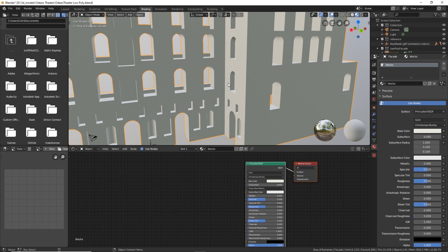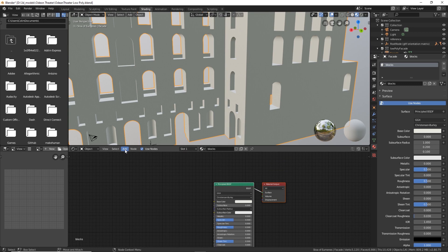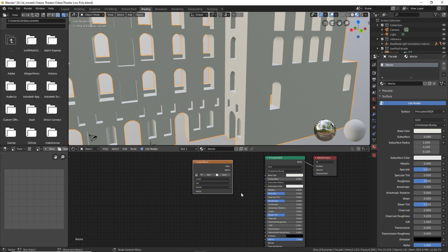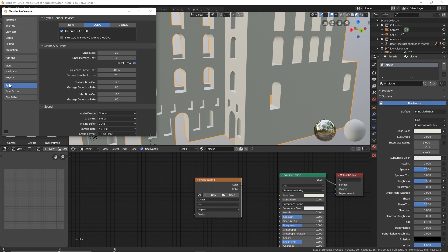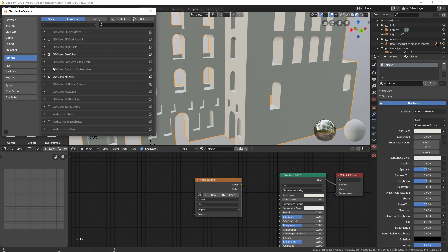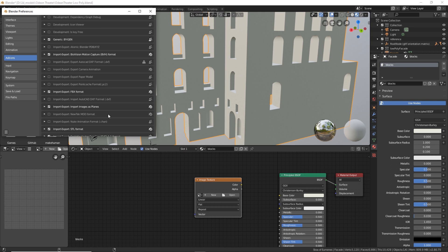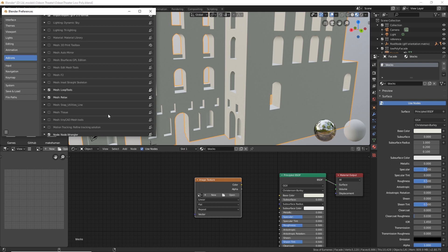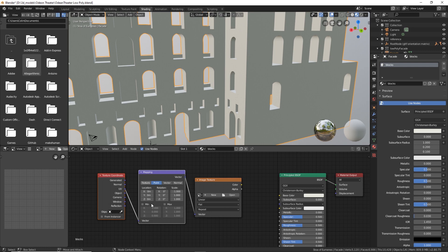Now go into shading. In 'blocks', for the Principled BSDF, we're going to add a texture — image texture, put that there. I've got Node Wrangler — if you look under Edit, Preferences, Add-ons, you can see the ones I have turned on. The one you want turned on to help with nodes is Node Wrangler. So if you don't have that turned on, make sure you do. What it does is when you select this image texture and hit control T, you'll get this inserted UV map, which is super useful. Hook that up to base color.